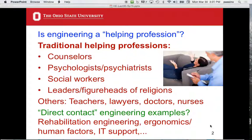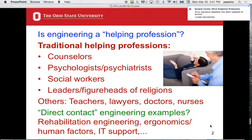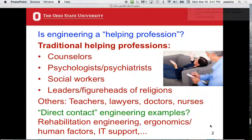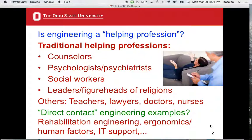First I want to talk about a basic issue: is engineering a helping profession? The traditional helping professions are counselors — psychologists, who do talk therapy, and psychiatrists, who prescribe medicines. My wife is a child psychologist. Social workers are also included; they work on social problems of all sorts, from homelessness to poverty, working with individuals, groups, and communities.